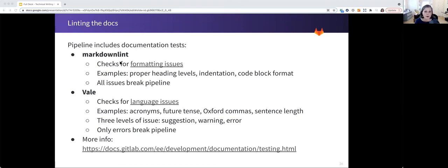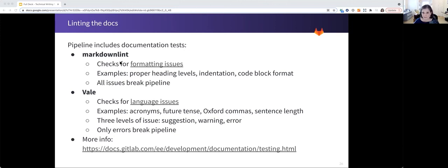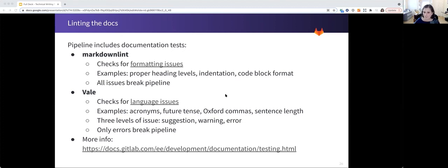For markdown lint, all the issues break the pipeline and you have to go fix it. However, in Vale, there are three levels of suggestion and only errors break the pipeline. We have a lot of information about the testing that we do at the included link in the third bullet. So I hope you can check it out.